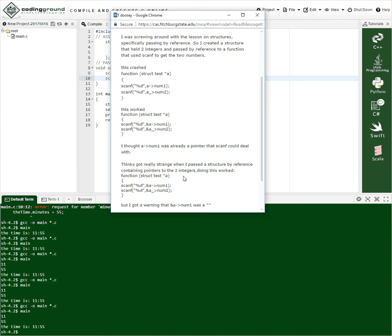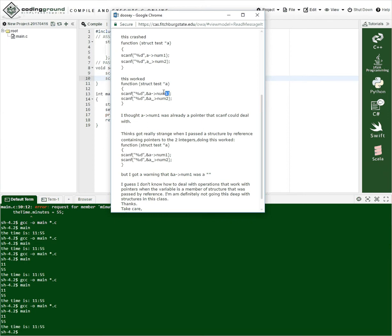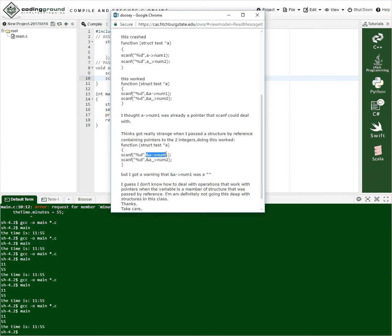And then this one on the bottom where you got a warning, I'm not really sure how this is different from what you have up here. And a pointer points num1. And a points num1. So pass the structure by reference containing pointers to the two integers.